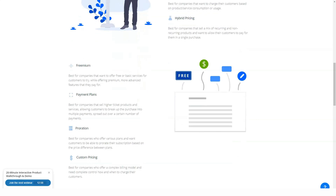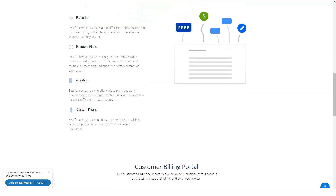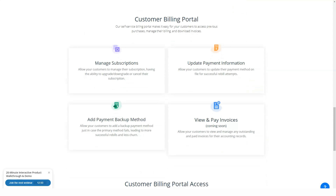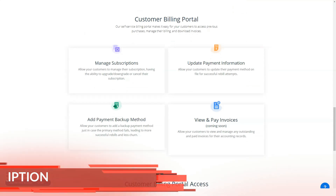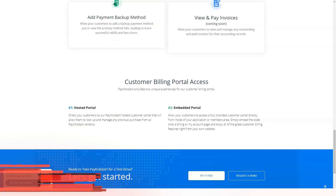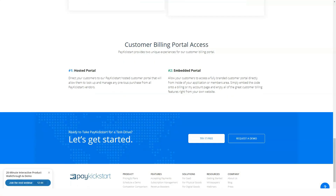That said, Pay Kickstart's ease of use does require a steeper learning curve than some of its competitors. However, these features are integrated into the same product customization process, so it's not difficult to incorporate both pricing approaches into a single campaign.